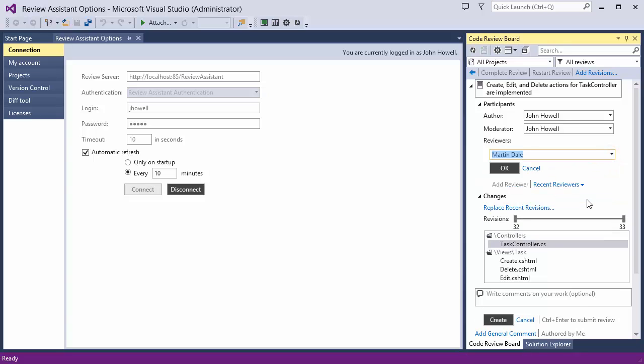You add reviewers. You can optionally add a description and issue a new review.